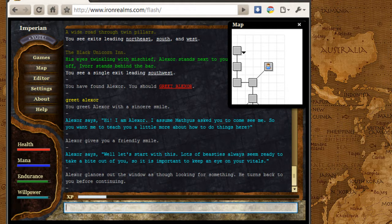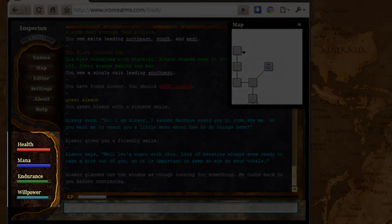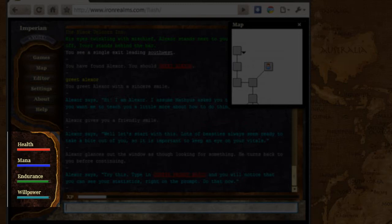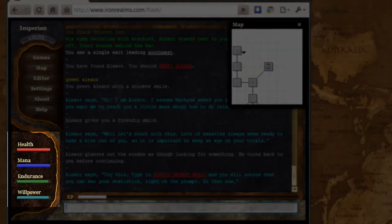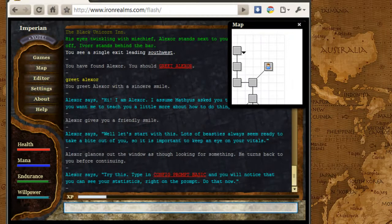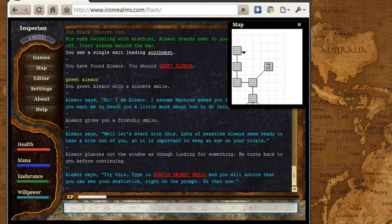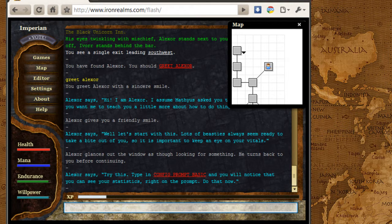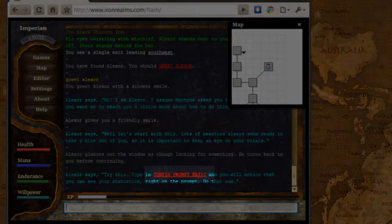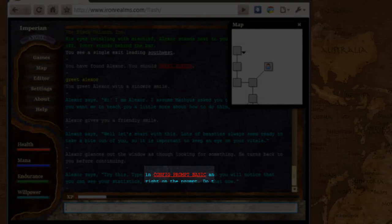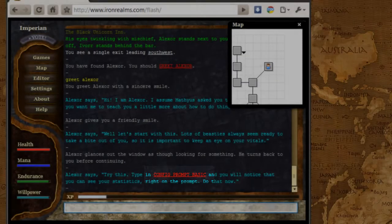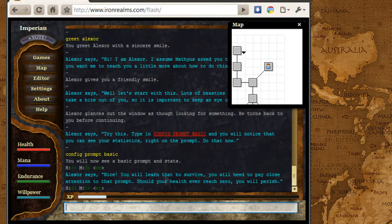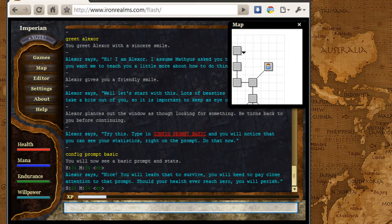You can see over here in the Flash Client, there are some bars for health, mana, endurance, and willpower. You can also get that information directly in your prompt in the form of a number, which is sometimes a little more informative for you. So in order to do this, you can type in config prompt basic. There's a bunch of different ways you can show your prompt, but this is the most obviously basic way. So I'm going to go ahead and click on that.